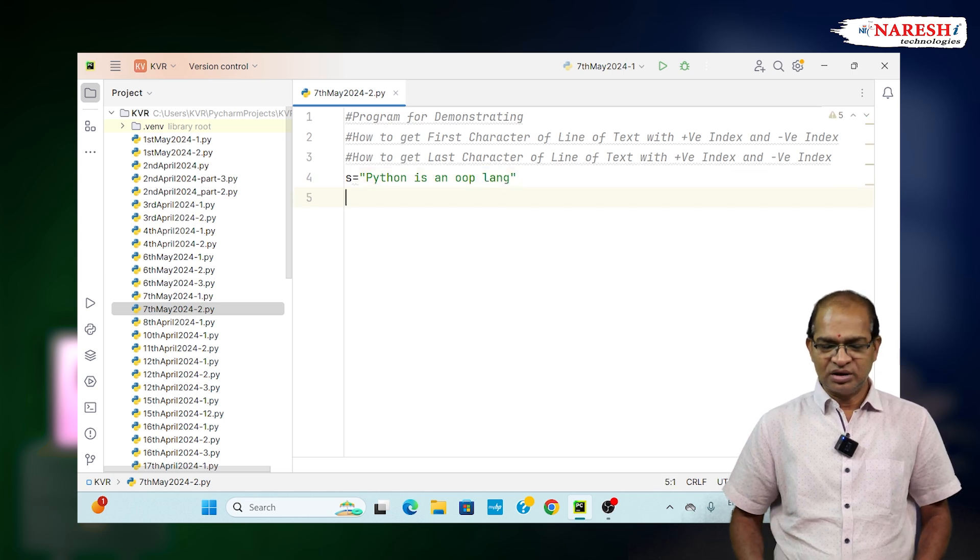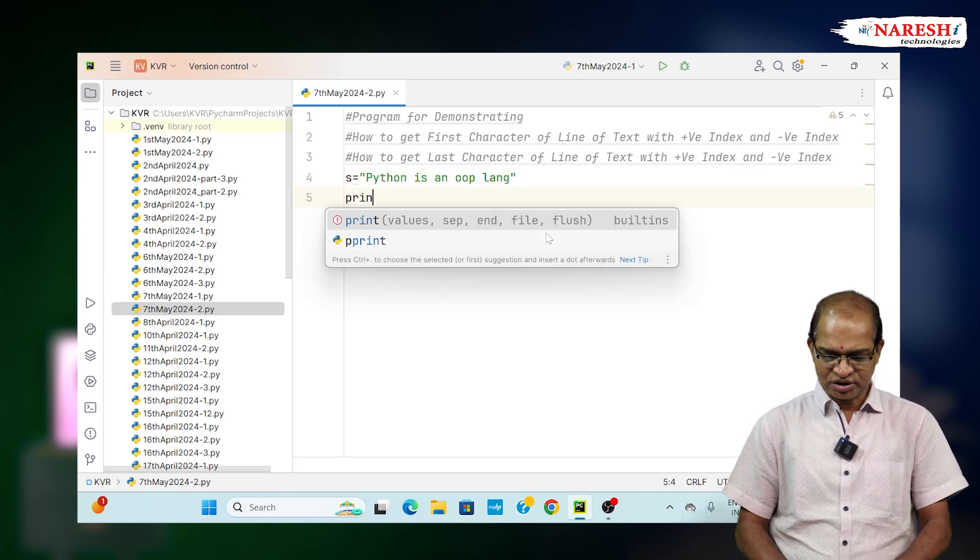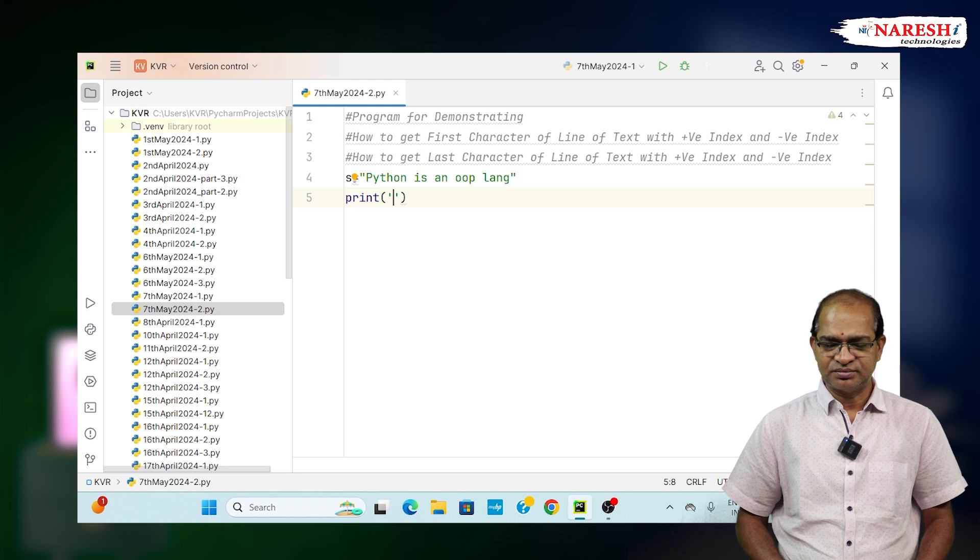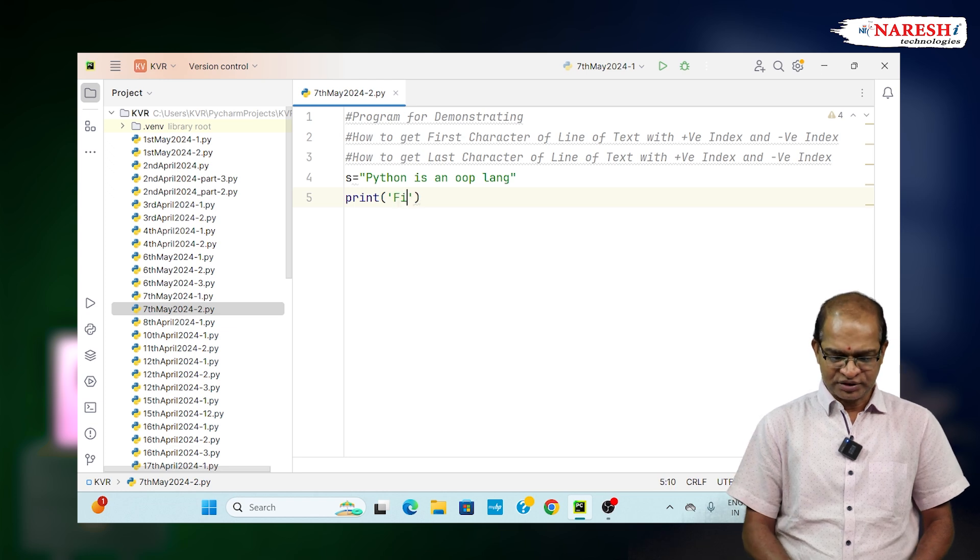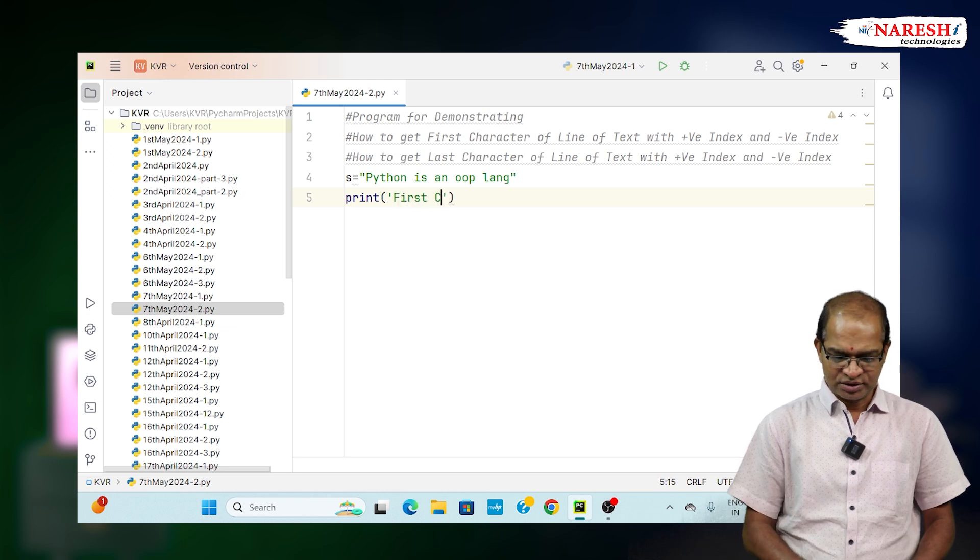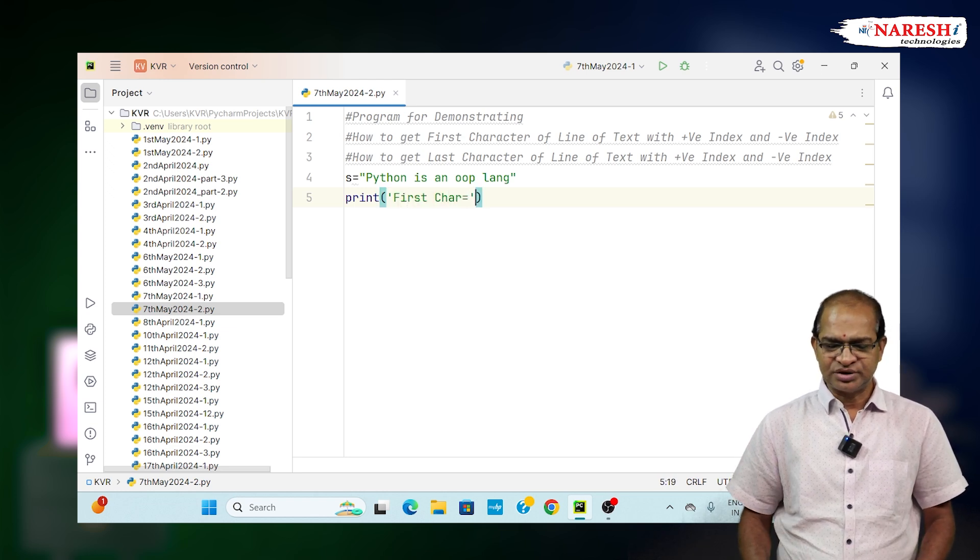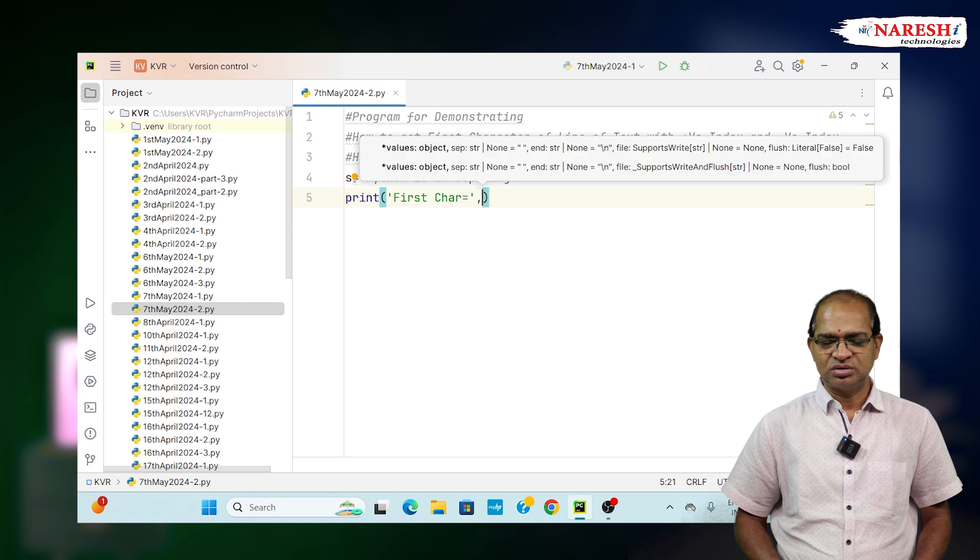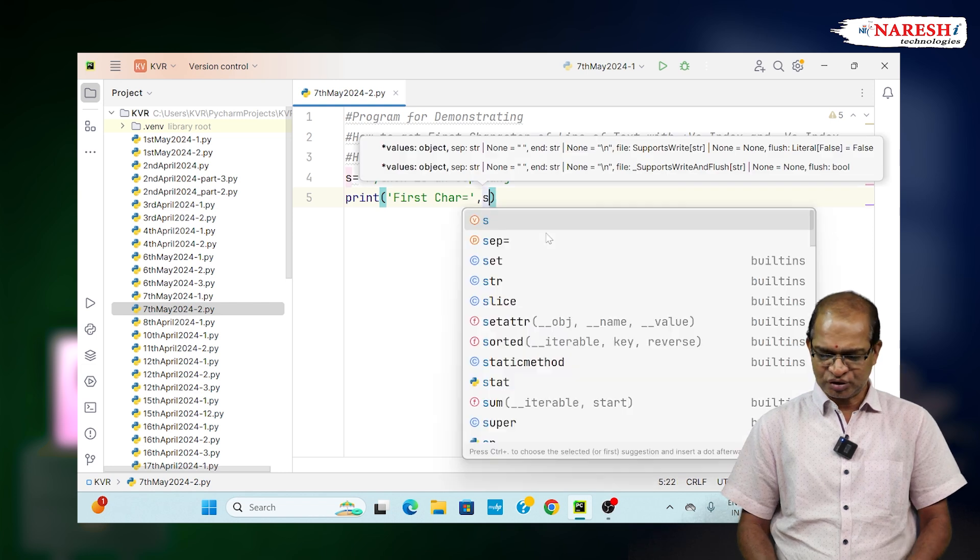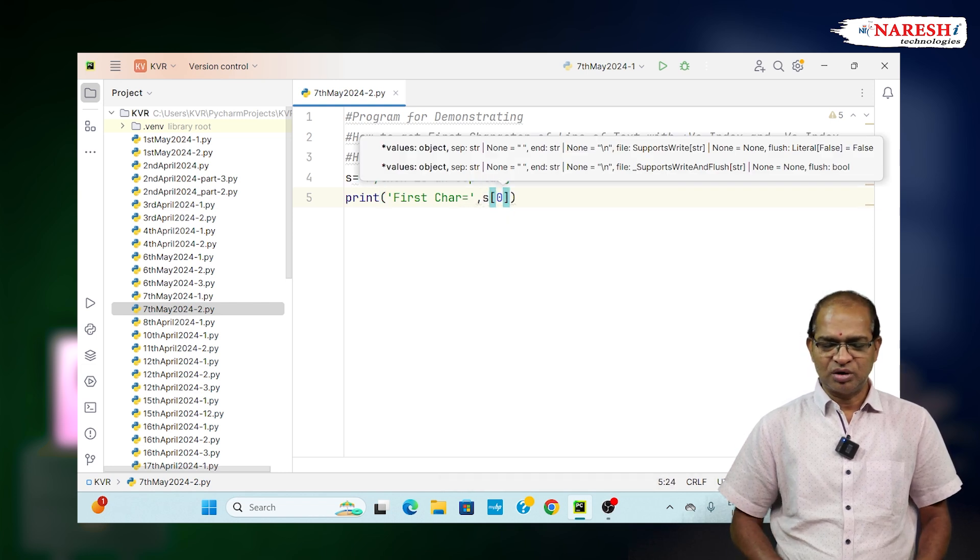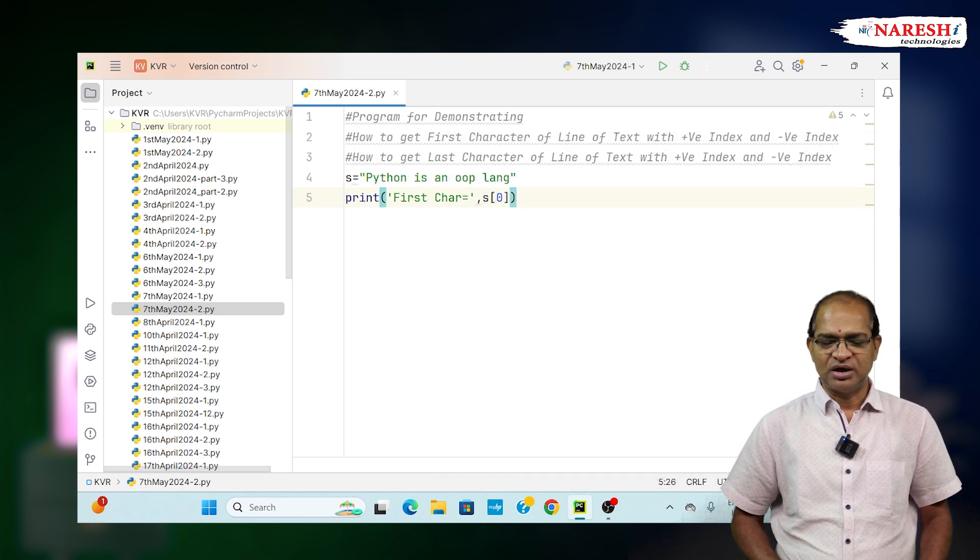To get the first character with positive index, first_char equals s[0], which will give you the first value.